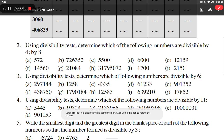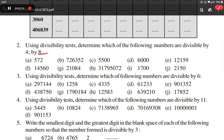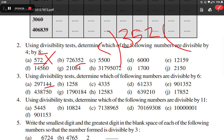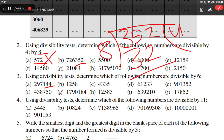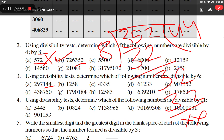Now we try divisibility by 8. We know that a number is divisible by 8 if the number formed by its hundreds, tens and units place is divisible by 8. So 572 is not divisible by 8. For 352: dividing 352 by 8, 8 times 4 is 32, and the remainder is 0. That means this number is divisible by 8.